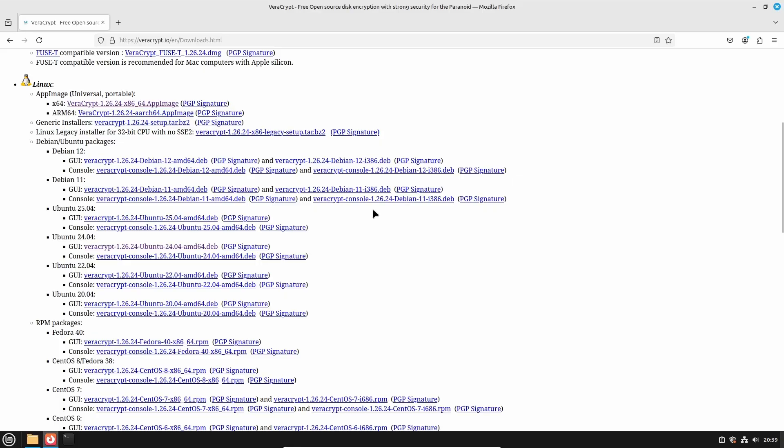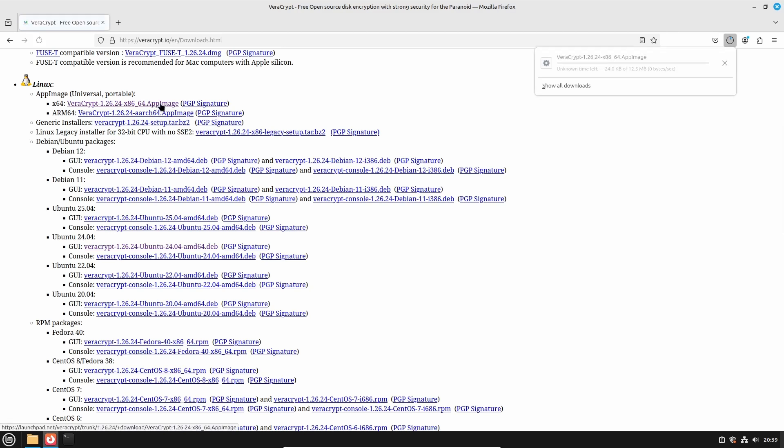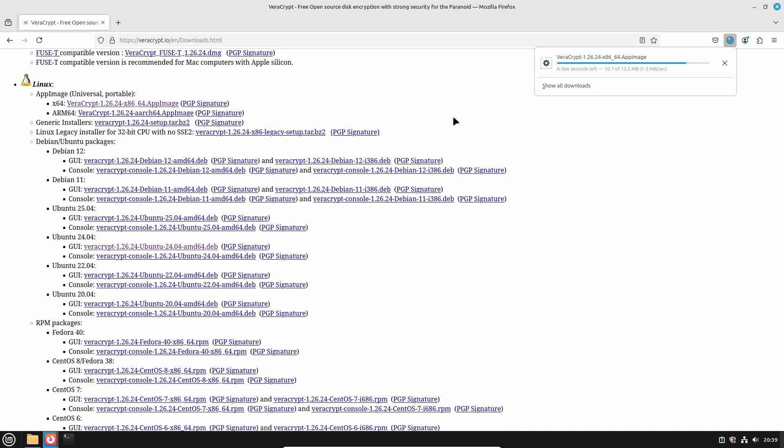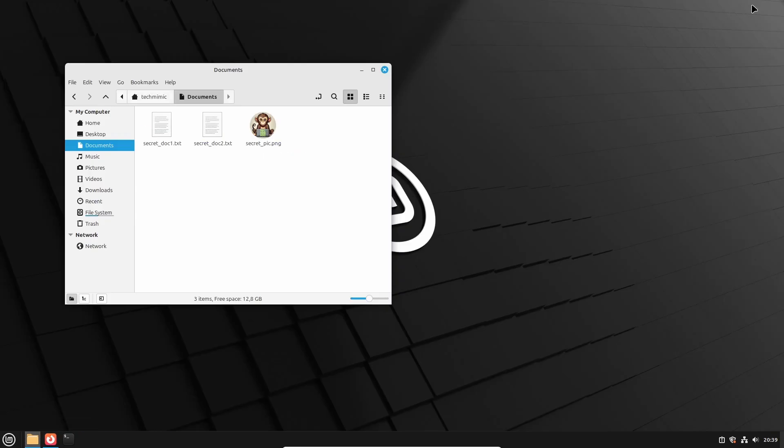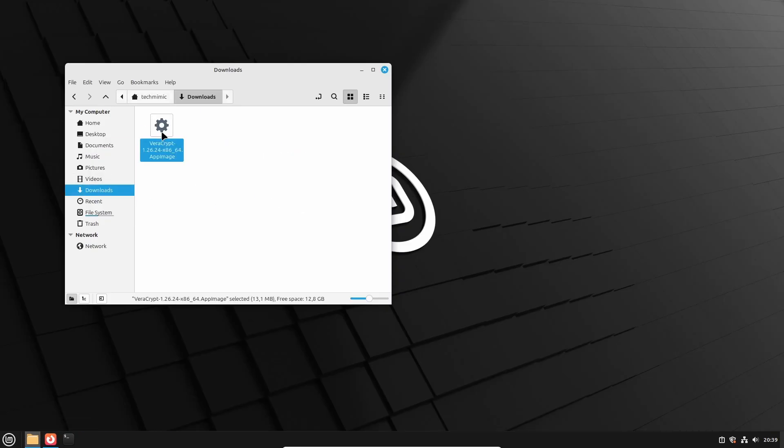The first method is via the so-called app image, which is a portable application, meaning that you don't have to install anything. Let me show you this method first. Download the app image for x64, and then locate the downloaded file in the file manager. Most of the times, this will just be the downloads folder. But then when you double click the VeraCrypt app image file, nothing happens.